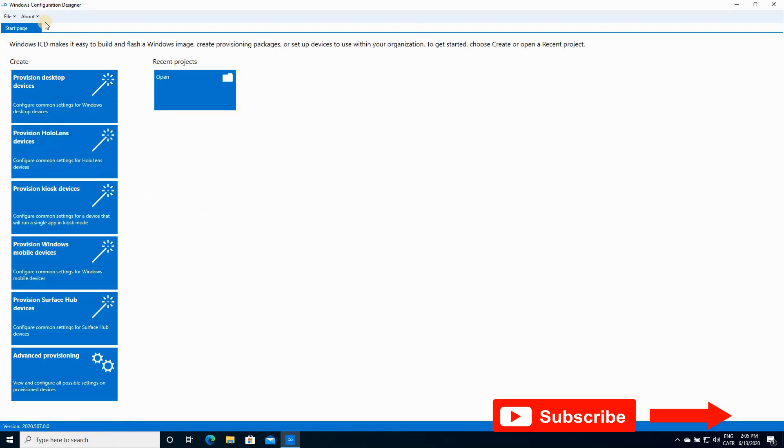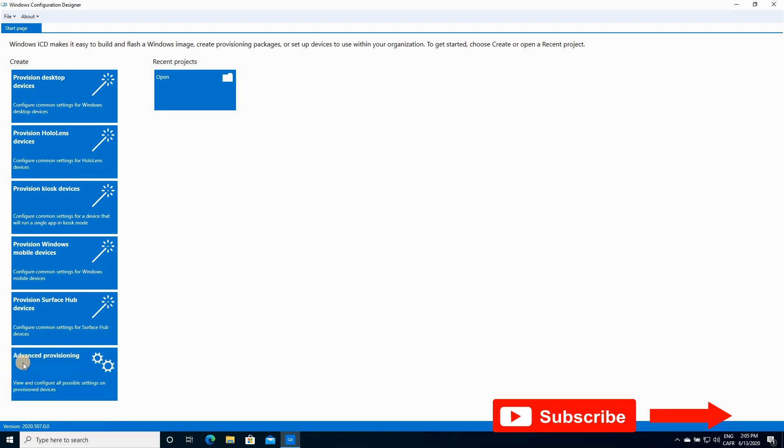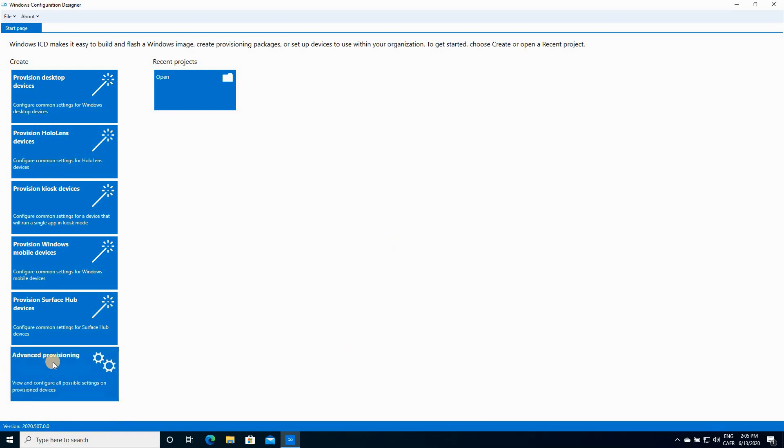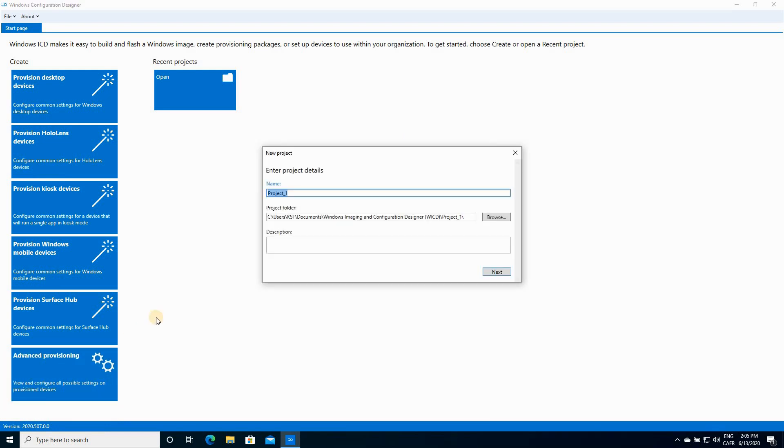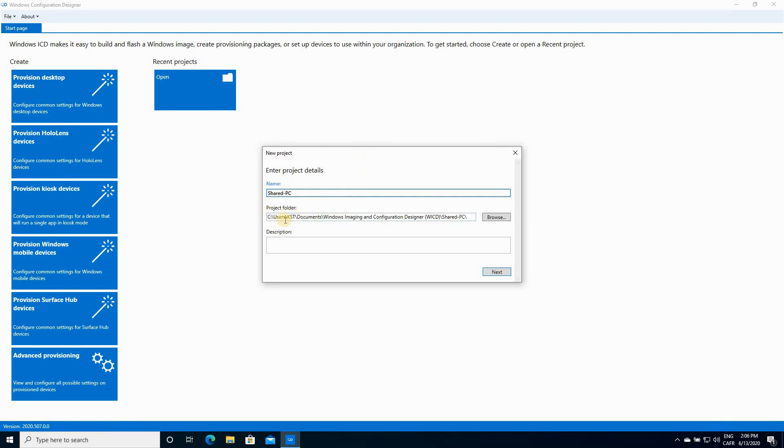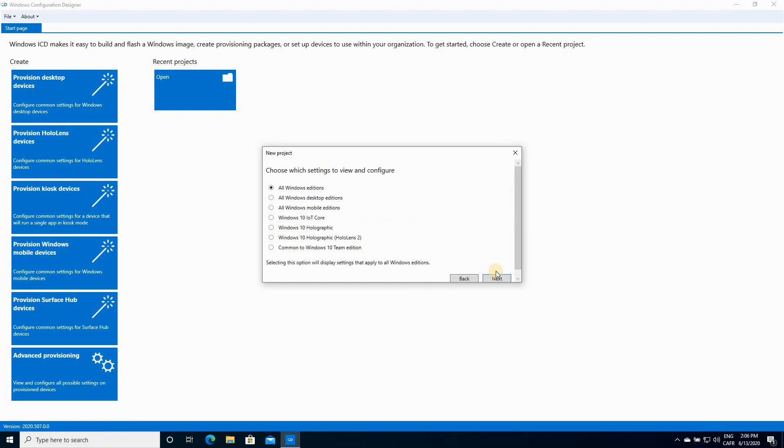This is a screen of Windows Configuration Designer. This is a startup screen. You have to click on Advanced Provisioning and then here you need to select a name or type a name to your project. Because we're doing a project for Shared PC, I'm gonna name it simply share-PC and I'm gonna keep the project folder, the default one, which is under Documents. Click on Next.